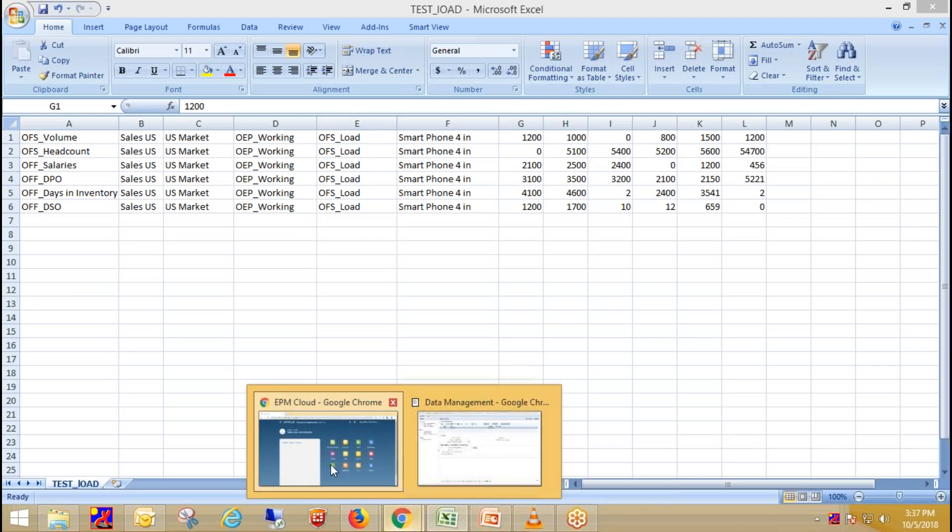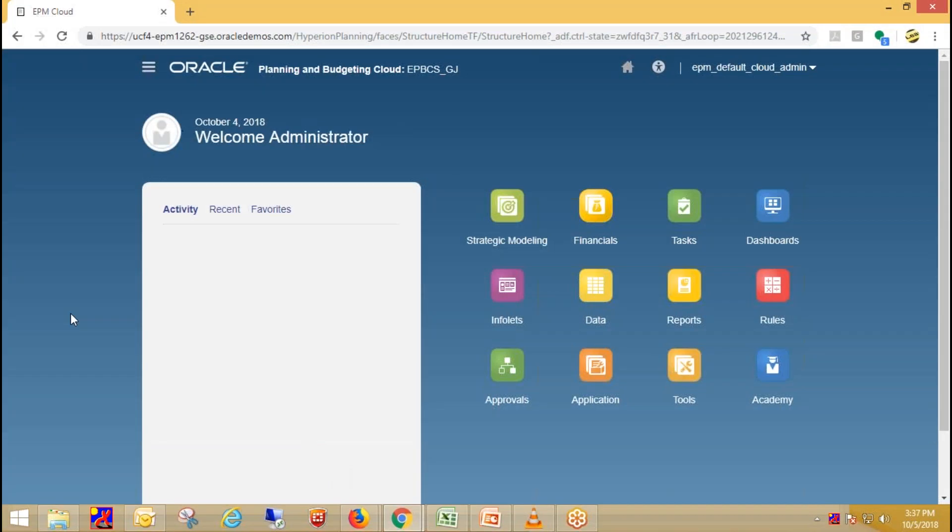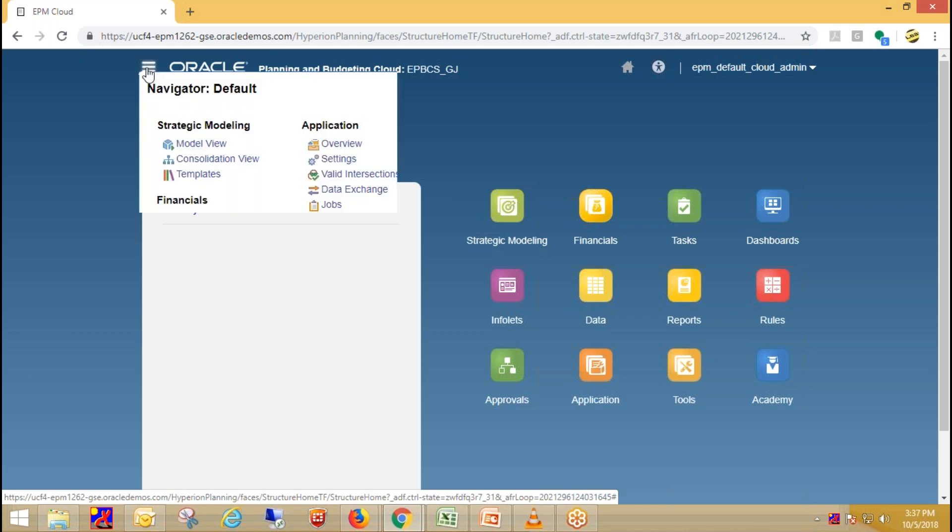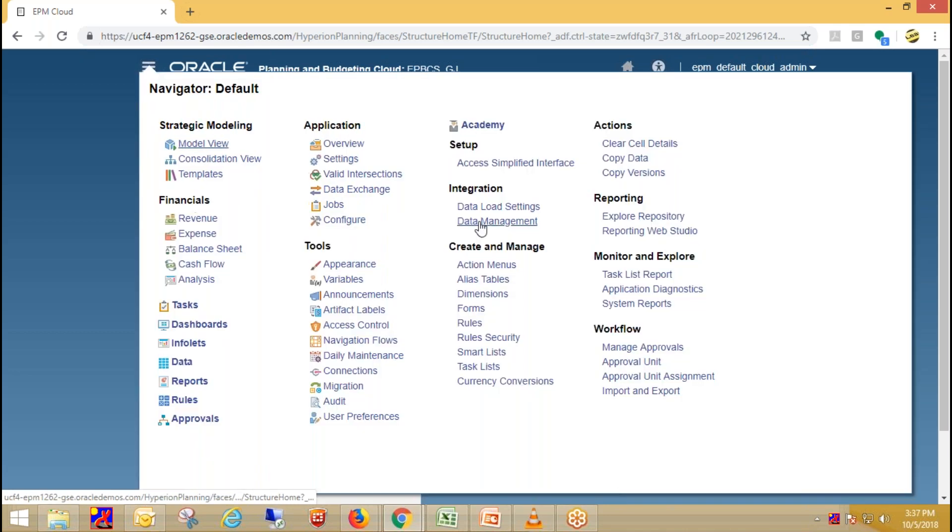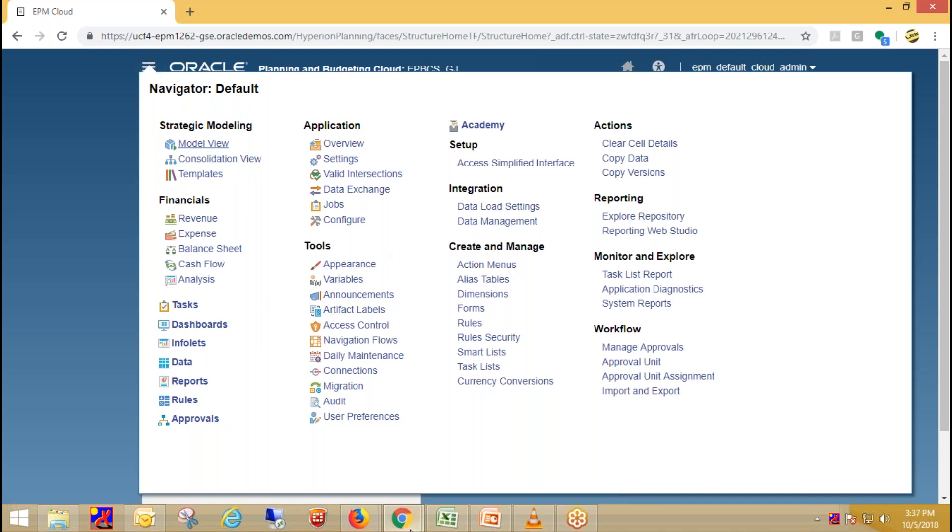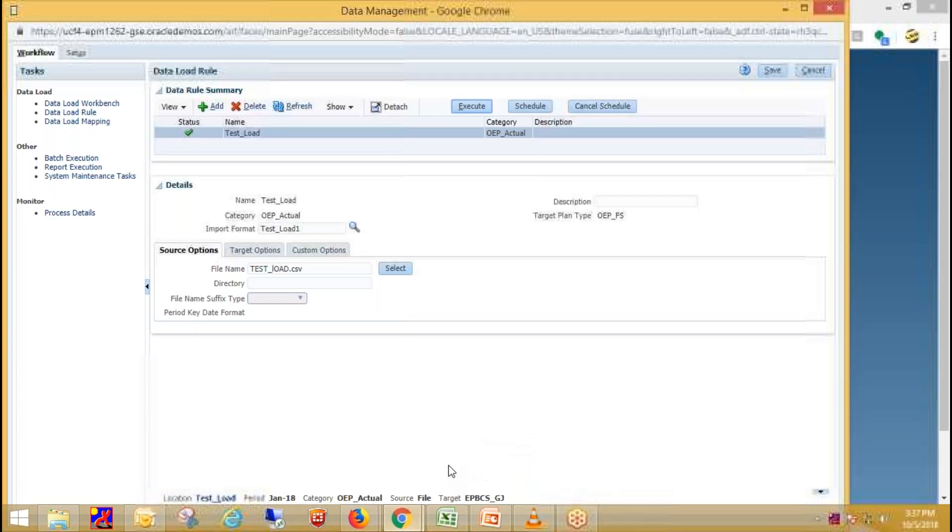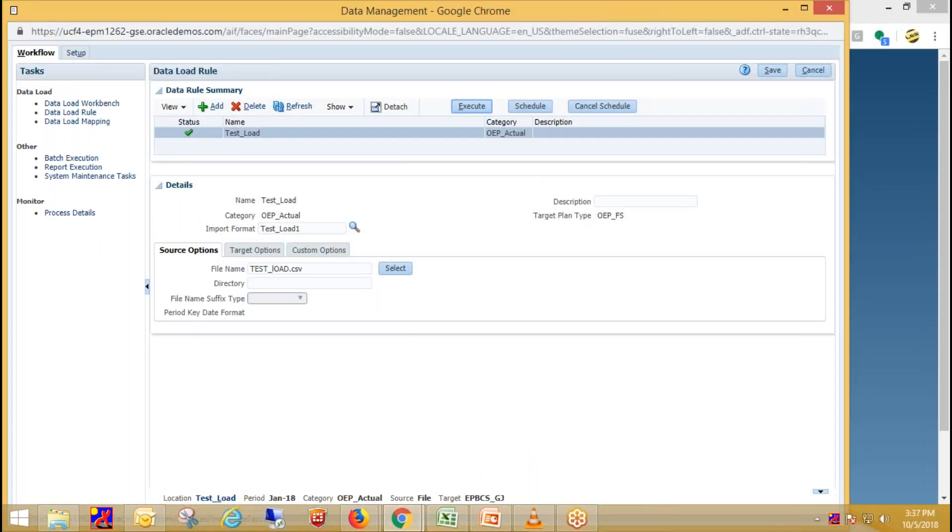This is an cloud environment. So for opening data management, click on Navigator and under integration section, we need to click on data management. And this is data management.